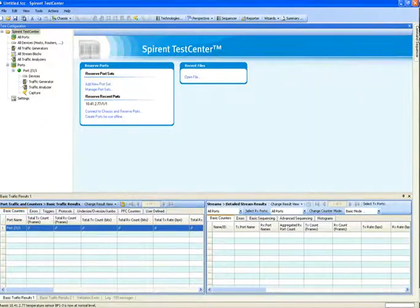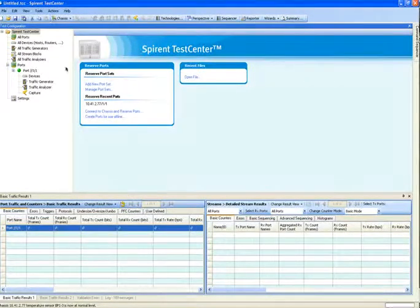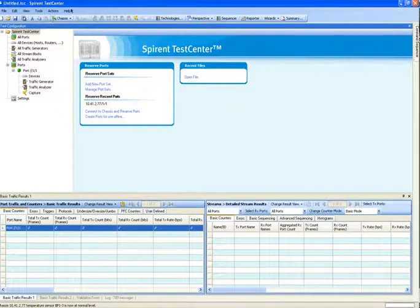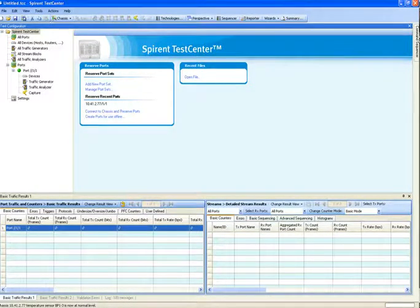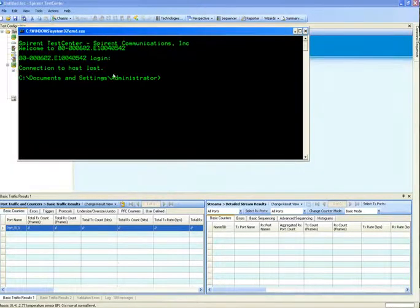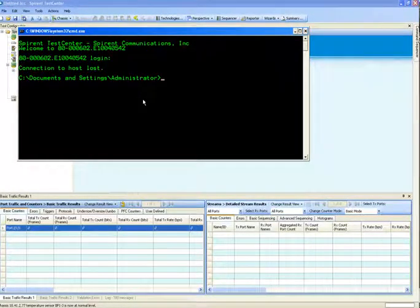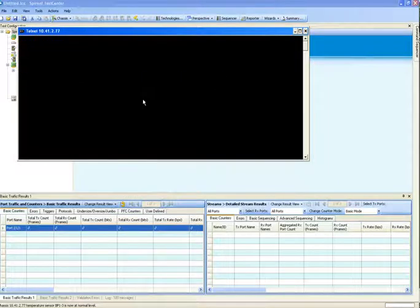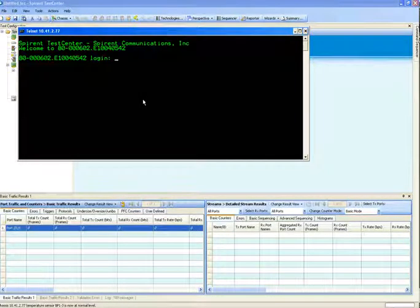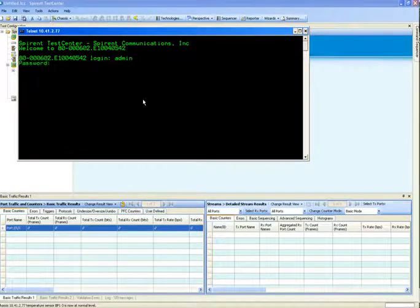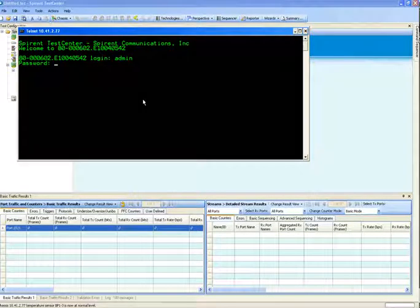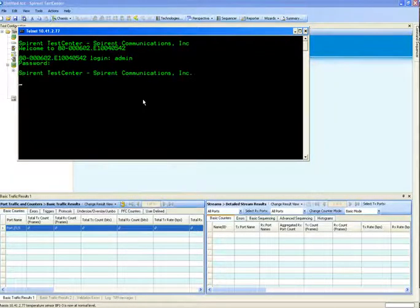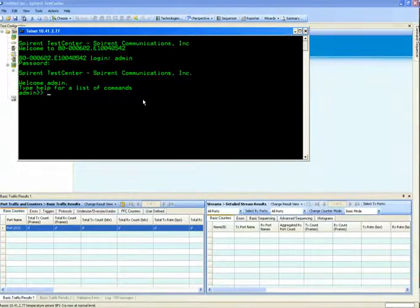The first step is you can connect to the Spirent TestCenter chassis using the main GUI. To change the IP address and IP information on the chassis, go ahead and just telnet to the chassis and use the login name admin and the password spt_admin, all lowercase. This will get you to the main menu of the Spirent TestCenter chassis.